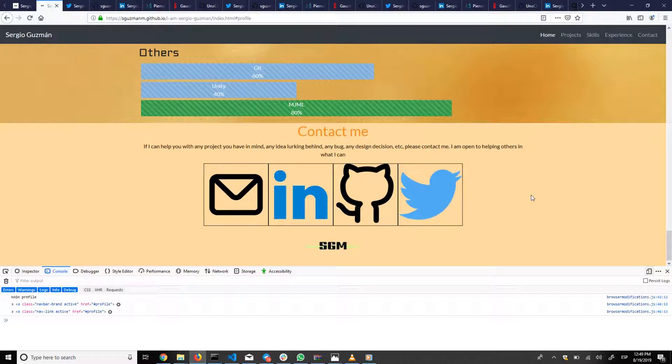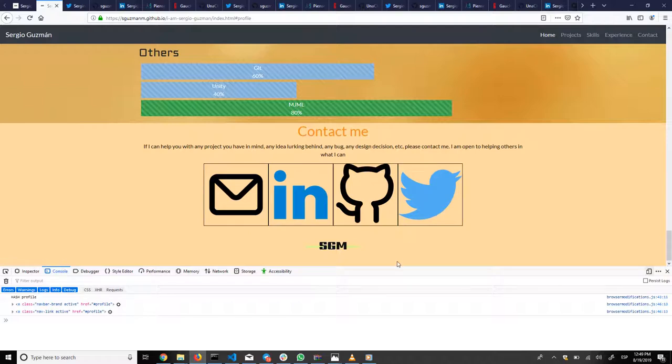If you have any questions, you can just contact me. This is the mail, LinkedIn. If you have any bug, any design decisions, anything, just contact me and I'll be there. See you soon. Thank you.